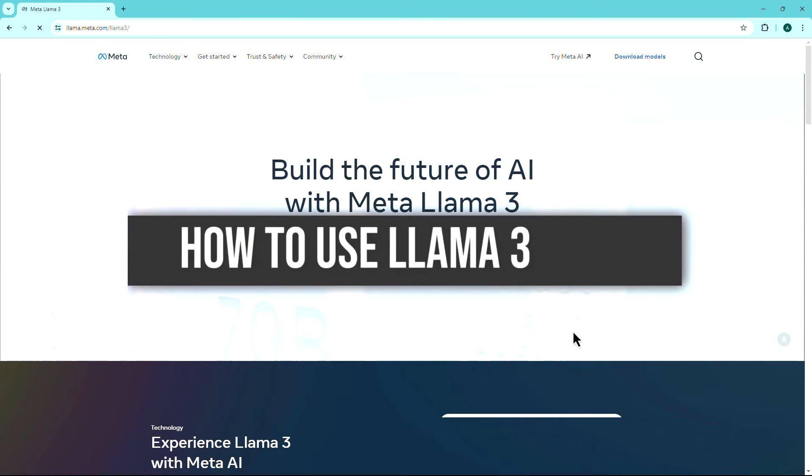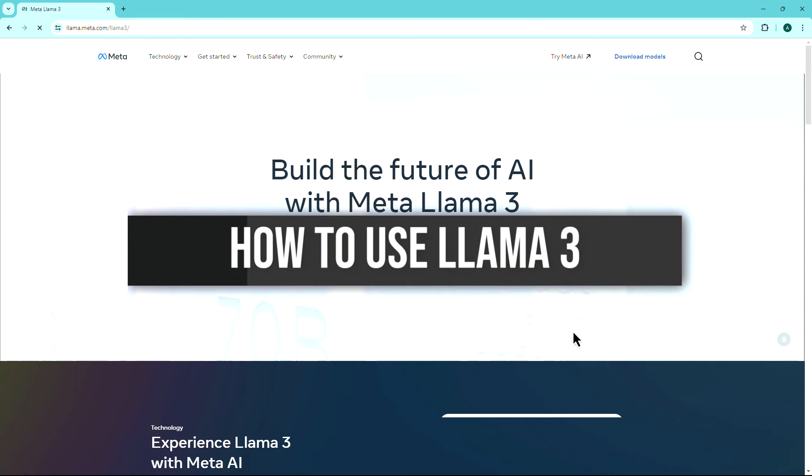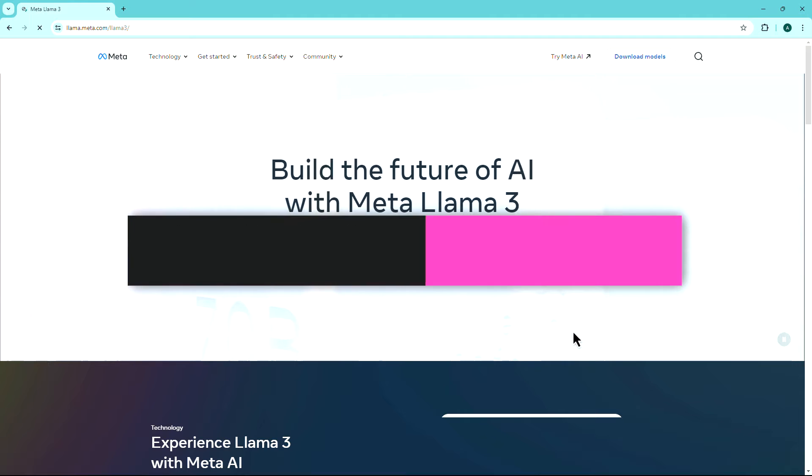Hello everyone. In this video, we will guide you on how to use LAMA 3. So let's dive right in.